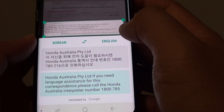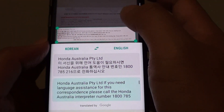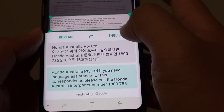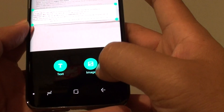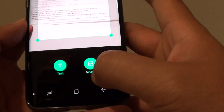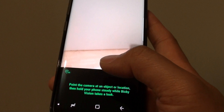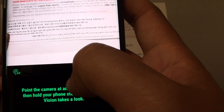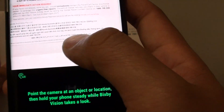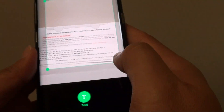All you have to do is point and shoot. If English is not your preferred language, you can point and shoot at the English text and then select that paragraph.